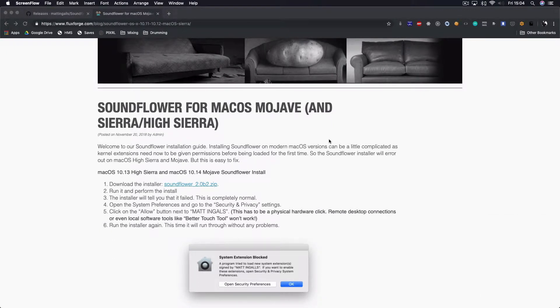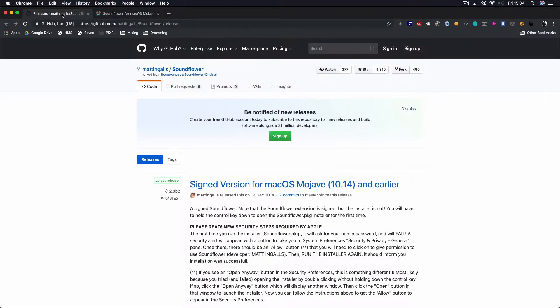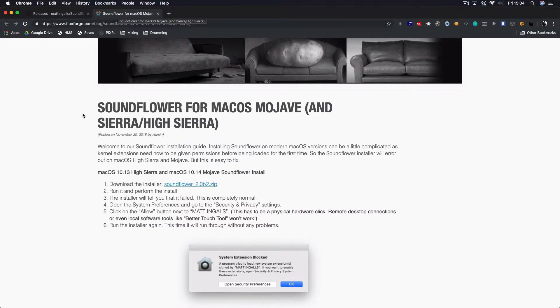The first thing that you have to do is to download SoundFlower. I'm using Mac OS. You can download it on FlexForge or on the GitHub repo. I'll leave the links in the description of the video.